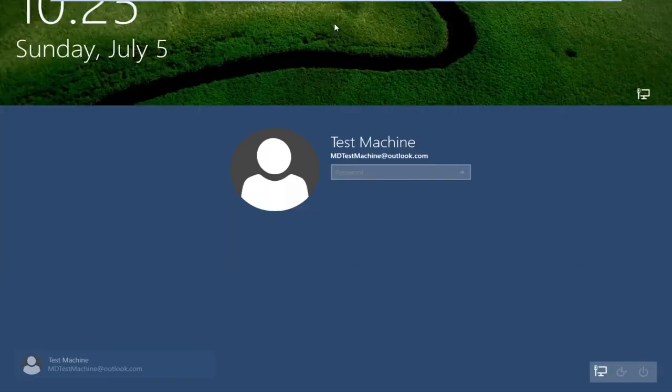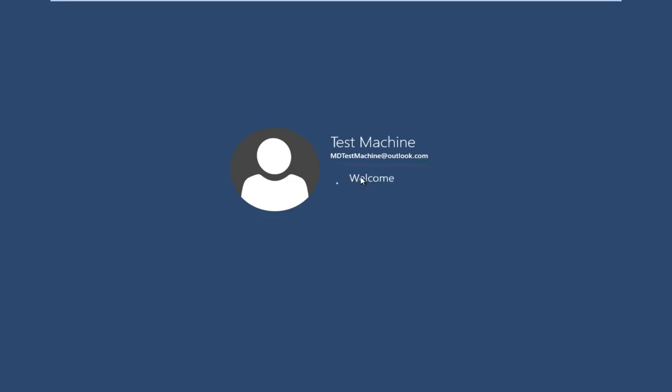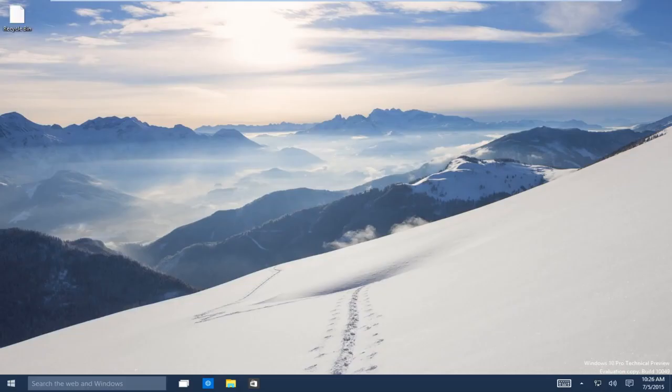Now if we try and go back over to our other machine here that we're having the problems with. If we try and type it in now, our new password. We are already connected to the internet on this computer. So we can see that it just immediately picked up on our updated password. And now we regain access to our Windows 10 machine.